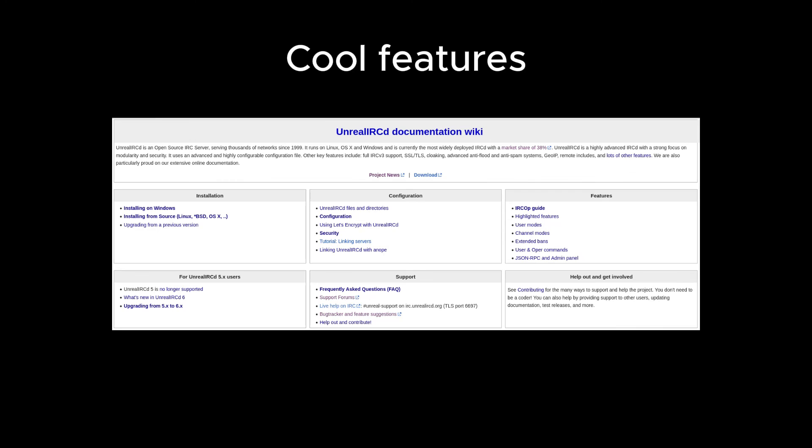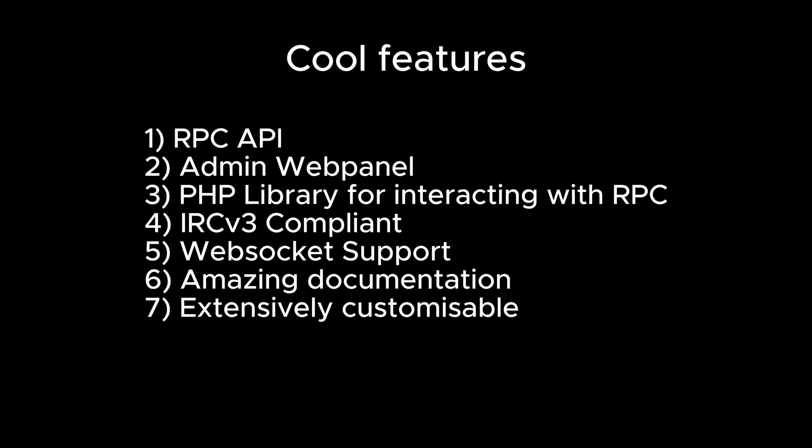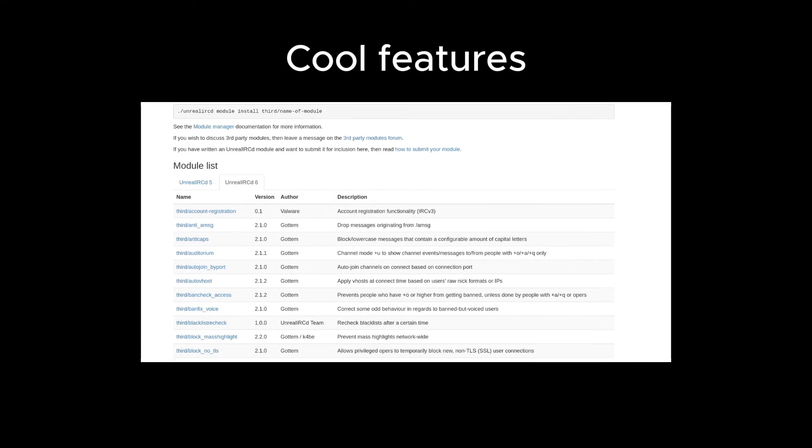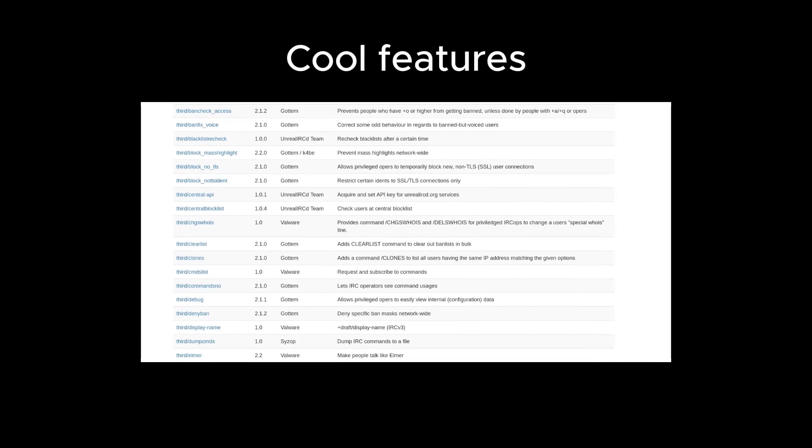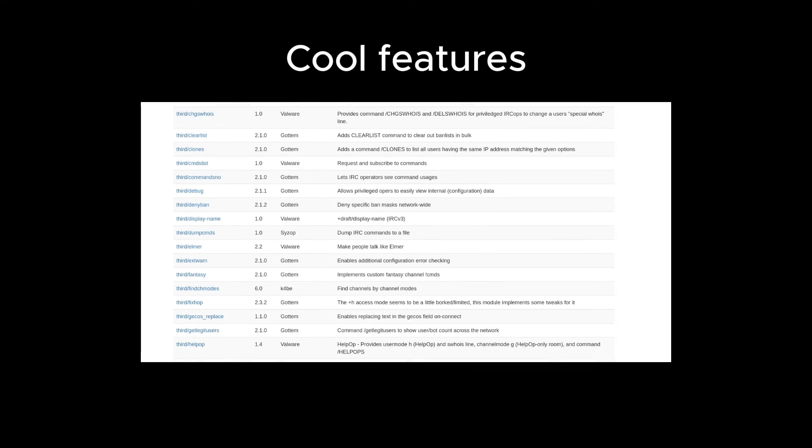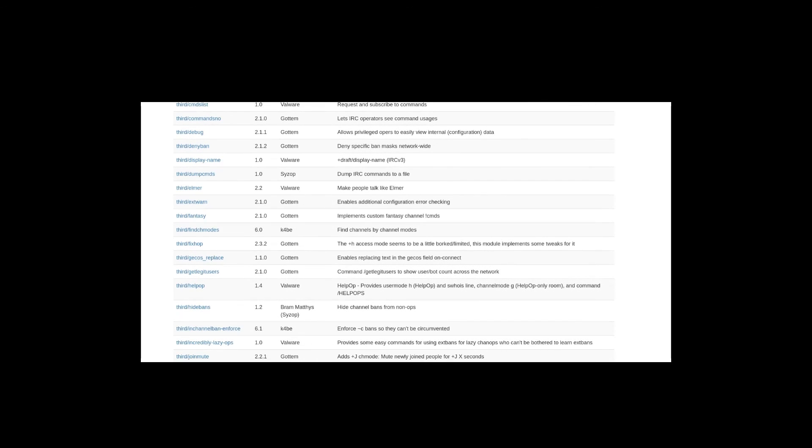And lastly, Unreal IRCD has a ton of optional configuration options, which lets you fine-tune things exactly how you want them, keeping you in control. There's even a community of third-party module developers, so you can customize things even further.